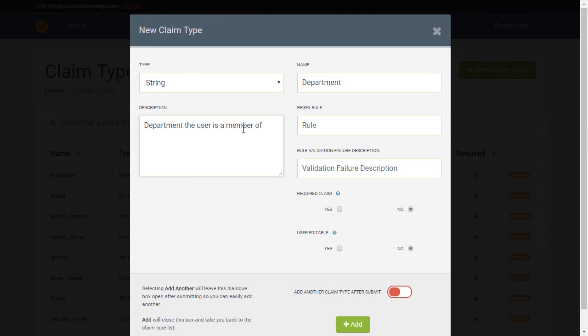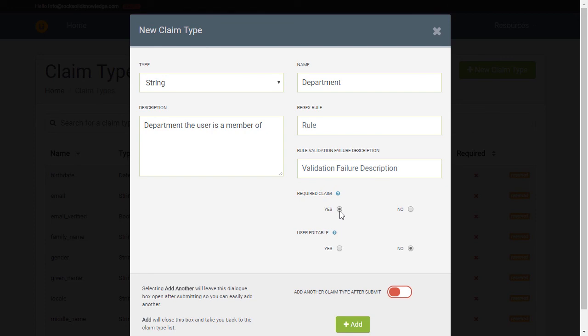We can also assign regex rules, but the two powerful features here are the required claim and user editable claims. If we set a claim as required, from now on every time a new user is created within Admin UI, they must have a value for this claim type. We'll see the form change in a moment.